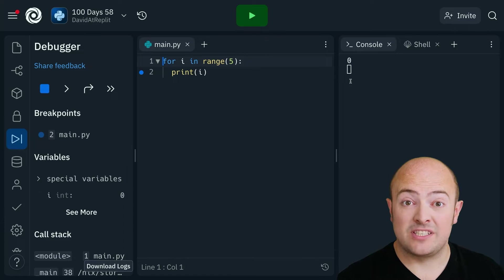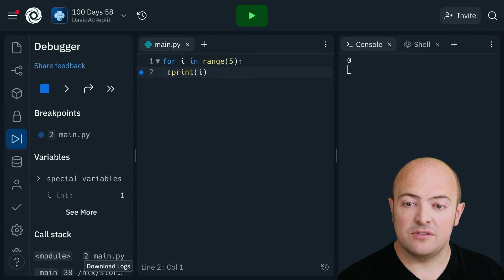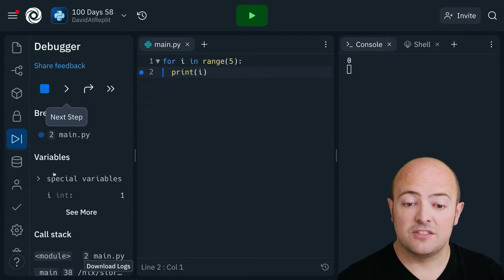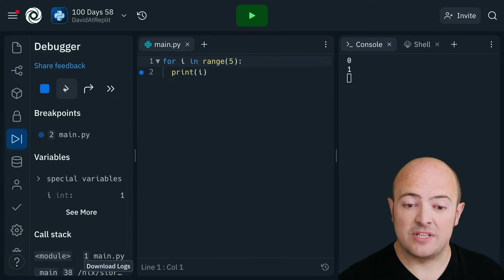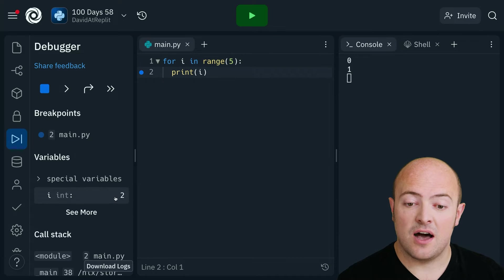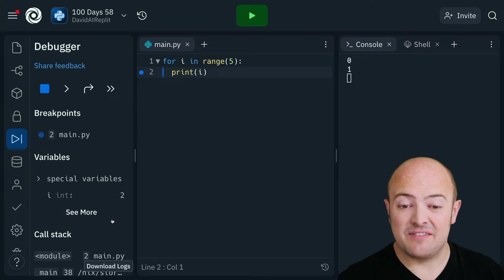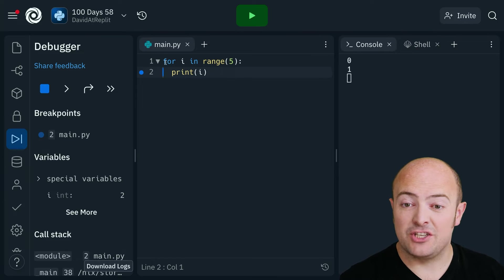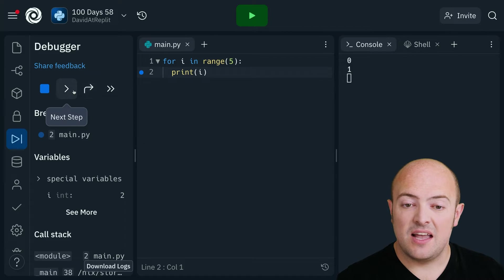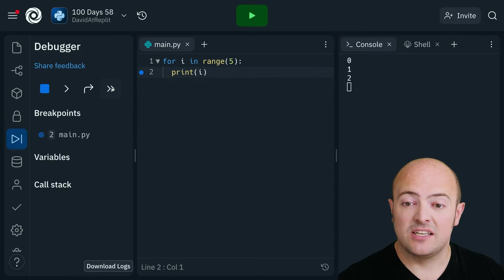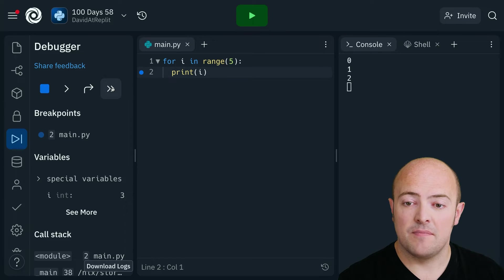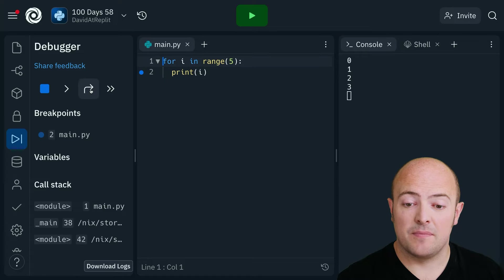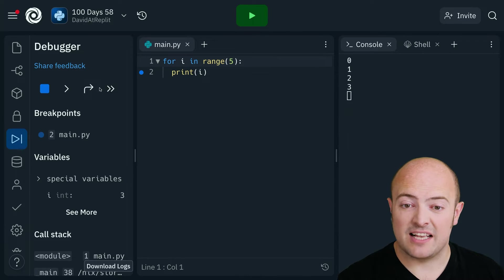You'll see there that it printed out zero and you'll see that the cursor is telling me which line we're on. So now i has become one. It's printed it out. It's gone back up to the for loop. i has become two and again what we're seeing is the variables change and all the data. If I go to next breakpoint it's going to skip to the next print i and show me what's happening there, and if I go to skip step it's going to skip over and jump to the next line.